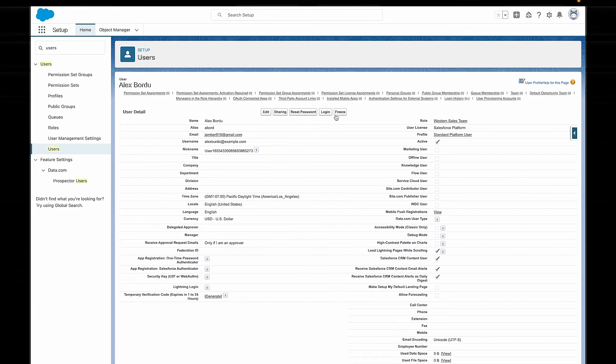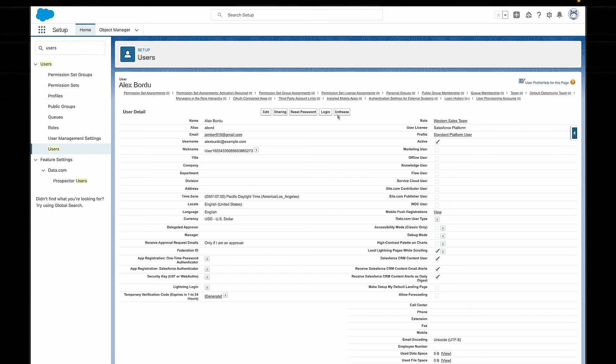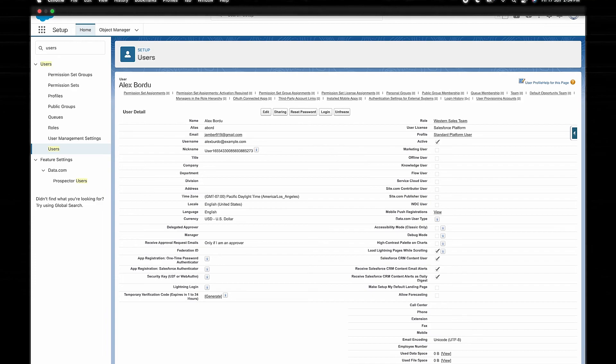This could cause a problem if that person needs to be locked out of Salesforce straight away — for example, if they were found to be a security risk. Enter freezing. When you freeze a user, you stop them from being able to log into Salesforce, but you haven't completely removed their license from the user account yet. You're still paying for them, but they can't log in. This gives you time to properly deactivate them and remove them from all of those automations without worrying about them still logging in.